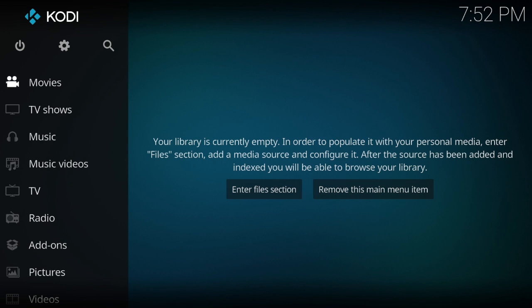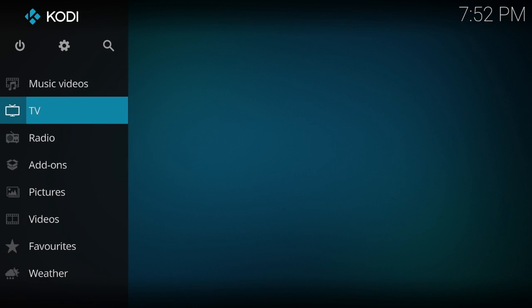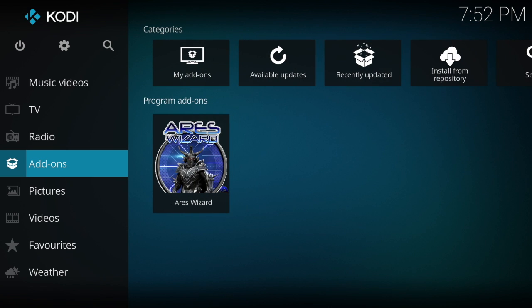Zen is out, Elysium is in. Today I'm going to show you how to upload the latest Zen, also known as Elysium.